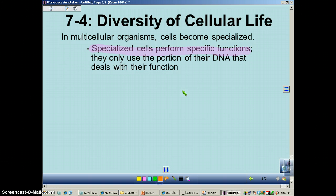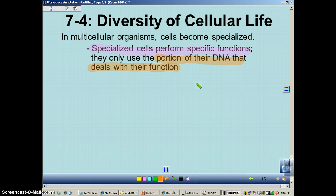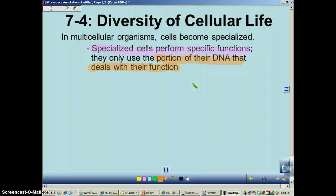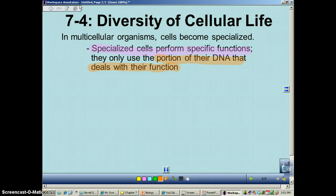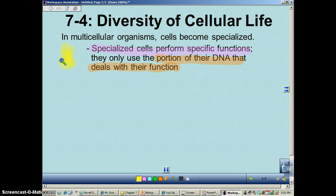Cells only do this because they use only a portion of their DNA that deals with their specific function. For example, a skin cell will only use the portion of the entire human genome that deals with skin cell function. Within the nucleus of a skin cell, there are instructions for brain cells, muscle cells, etc., but it only reads the skin cell portion of the genome. This is a very important concept. There are actually about 210 different cell types inside the human body.